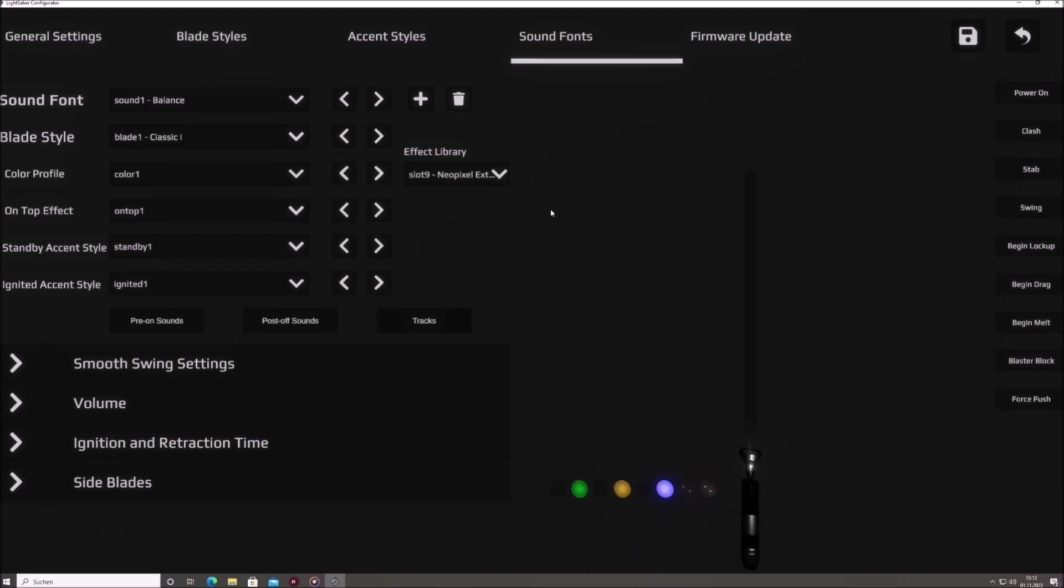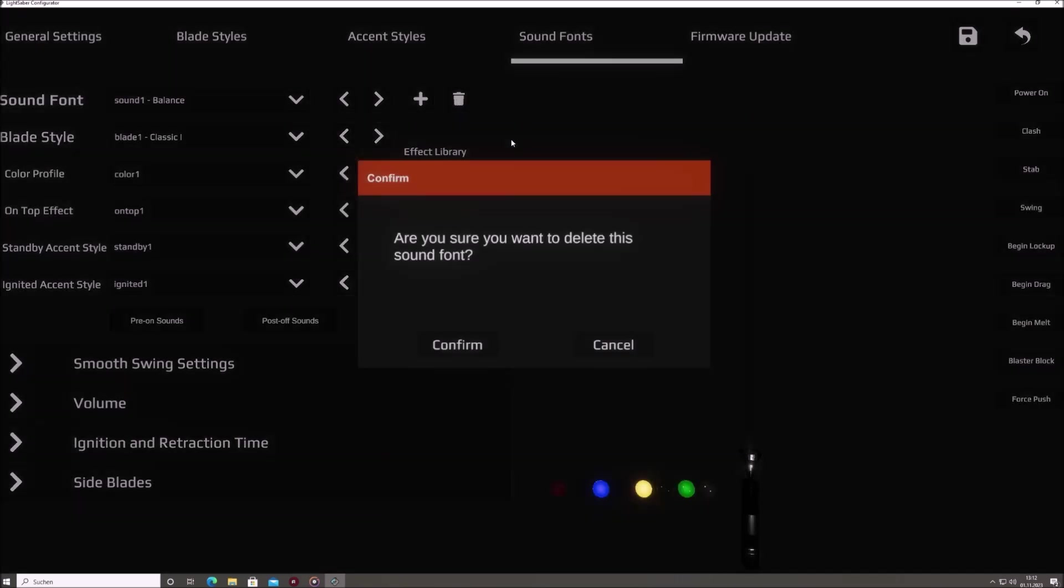Conversely, the delete button allows you to remove a selected sound font, offering flexibility in tailoring your Saber's auditory palette.